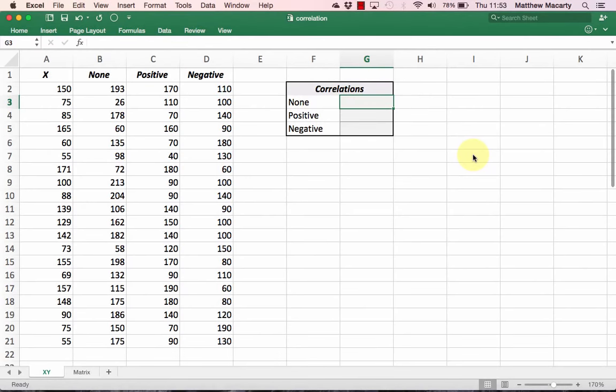I'm going to show you how to use Excel to calculate correlations between variables. I'm using Excel 2016, but with the exception of the function pane which replaces the function dialog box, everything is the same for other versions of Excel. You can download this spreadsheet I'm using and follow along by clicking on the link in the video.